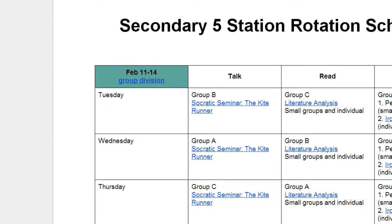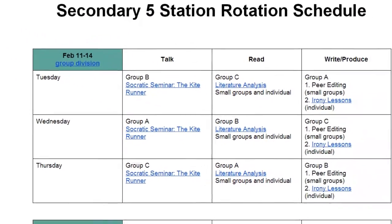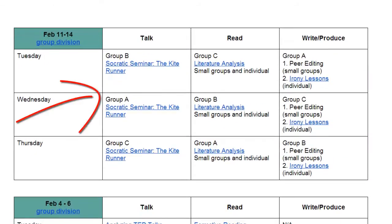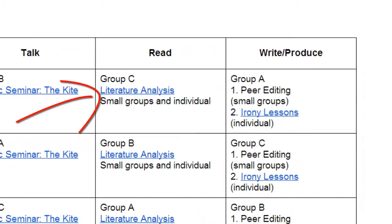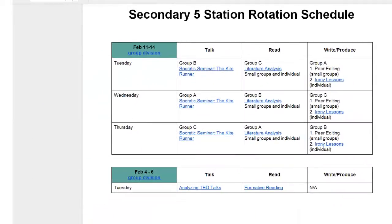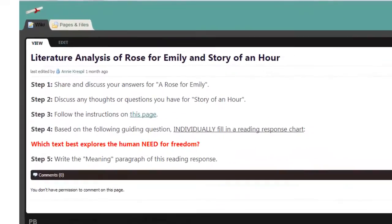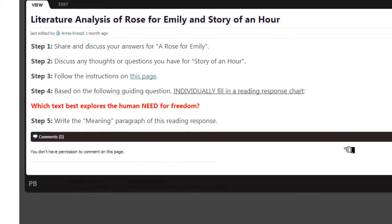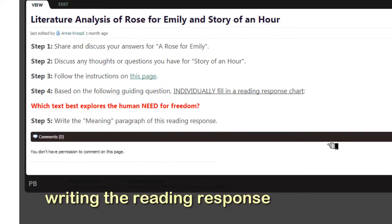There are two groups divided into subgroups — one in that pod and one group here. They're doing literature analysis on the two short stories that we read this week. We never fully analyzed them in class; I want them to extract the knowledge themselves. Eventually what they're doing is writing a reading response that is part of the MELD Exit Examination for English Language Arts. They'll brainstorm ideas on the board, try to find themes and common ideas, and then connect them in a reading response.